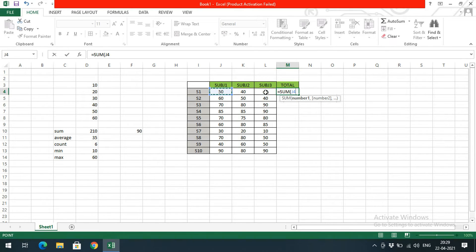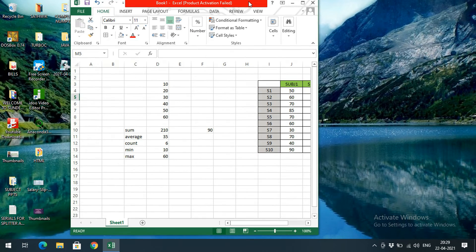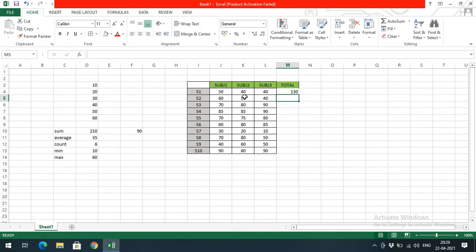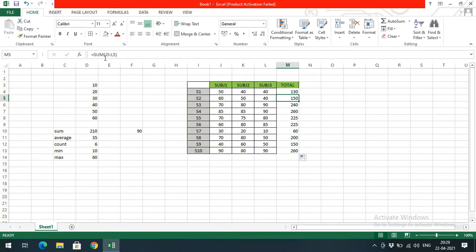Select the range and press Enter to get the total. The first student got 50+40+40 = 130. You don't need to apply the same formula for every student — just select the cell and drag it down. The formula is automatically applied for all rows. You can observe that cell J4:L4 becomes J5:L5, then J6:L6, and so on — the cells are incremented automatically as you drag.